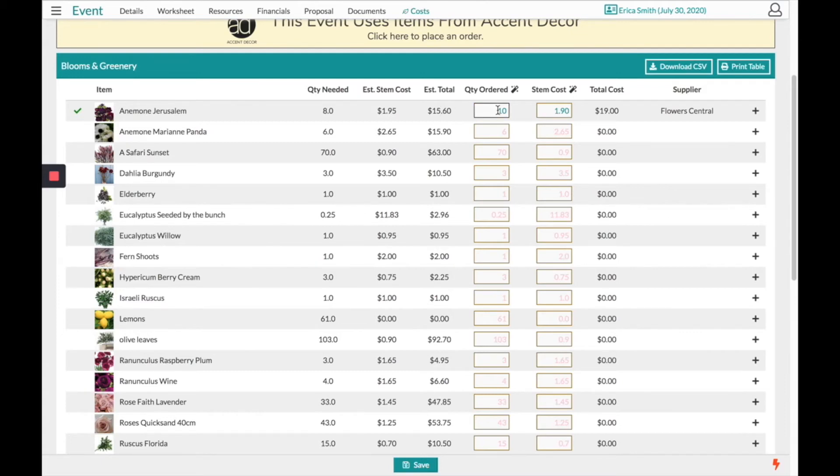In the box on the right you can track how many stems you've actually ordered and for what cost you are receiving this product.